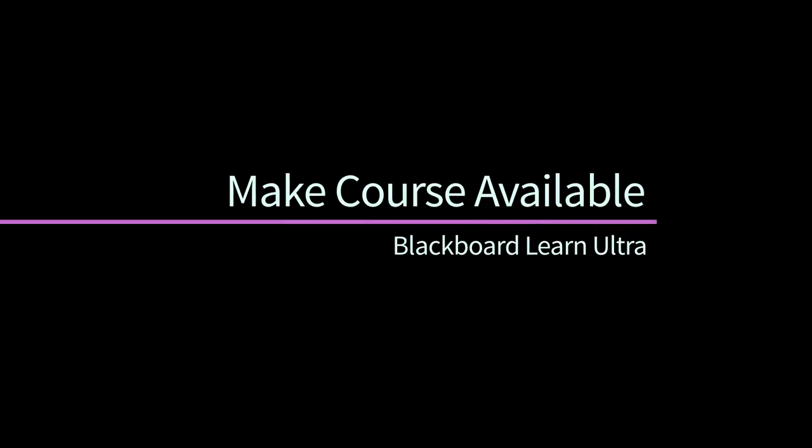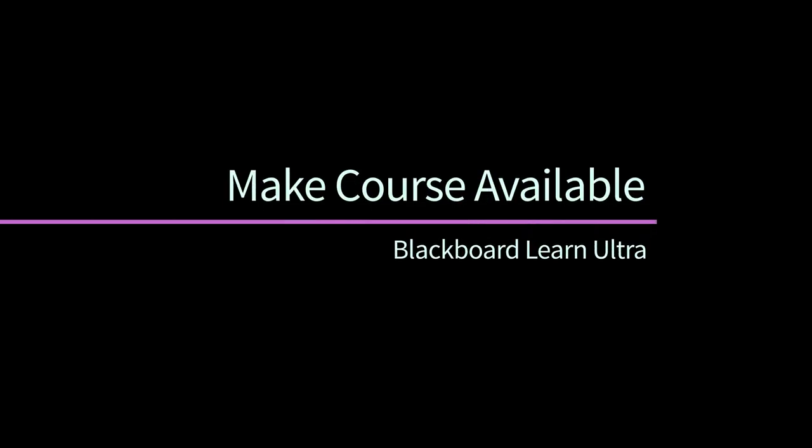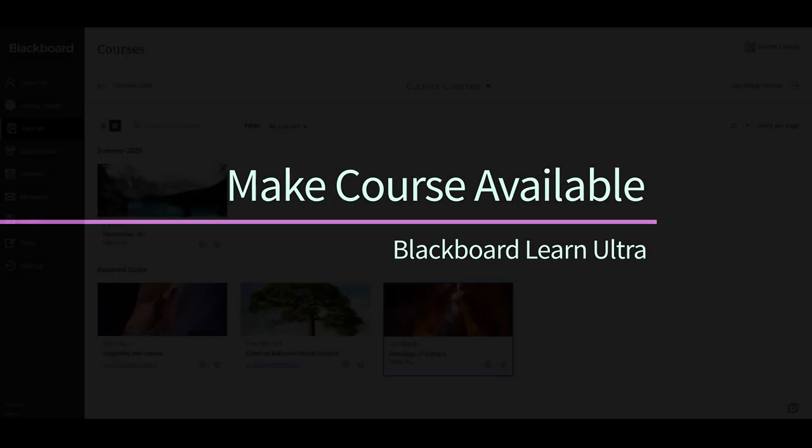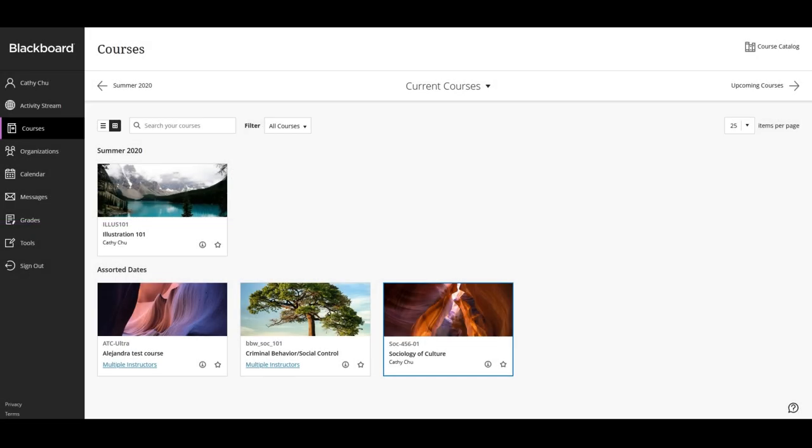When you are building a course in Blackboard Learn Ultra, students should not be able to see the content or enroll. But when the course is ready, you may want to make it available for students to access it.